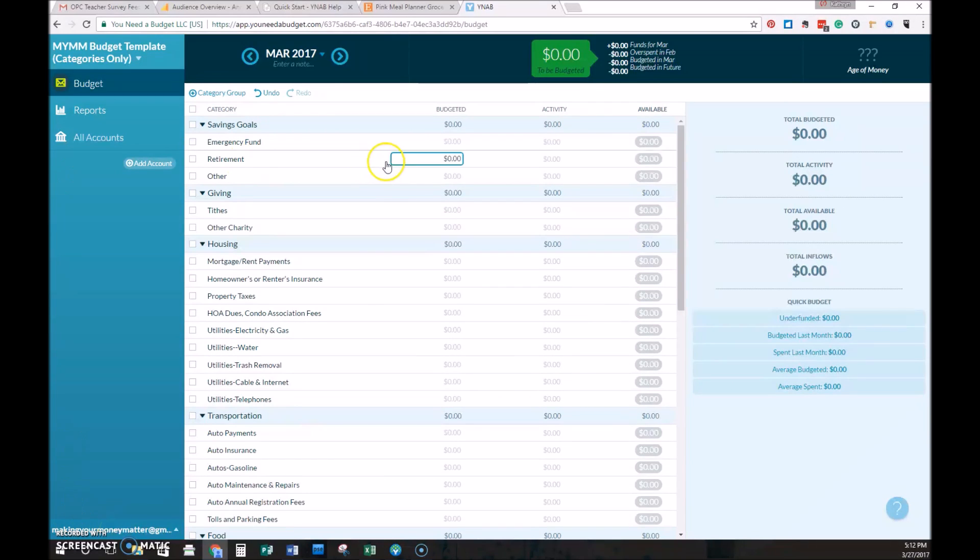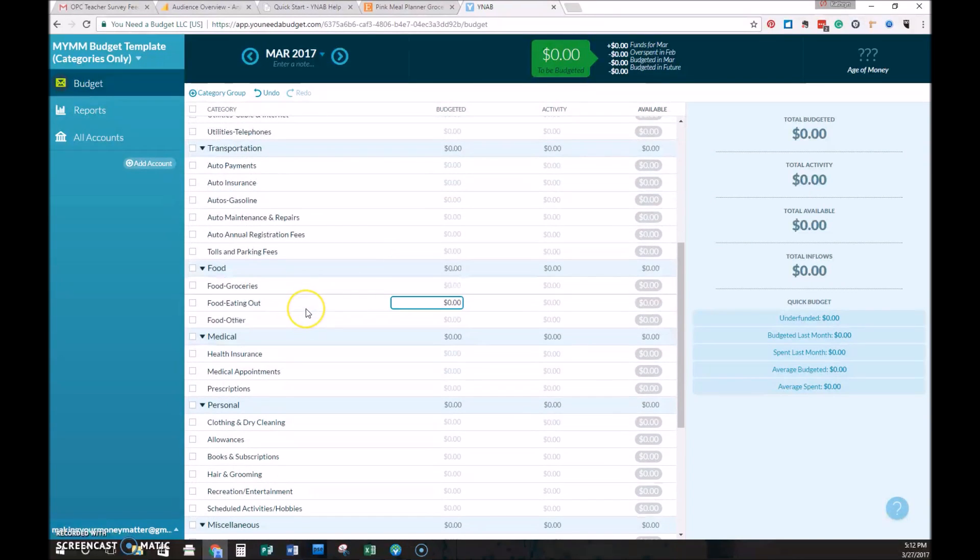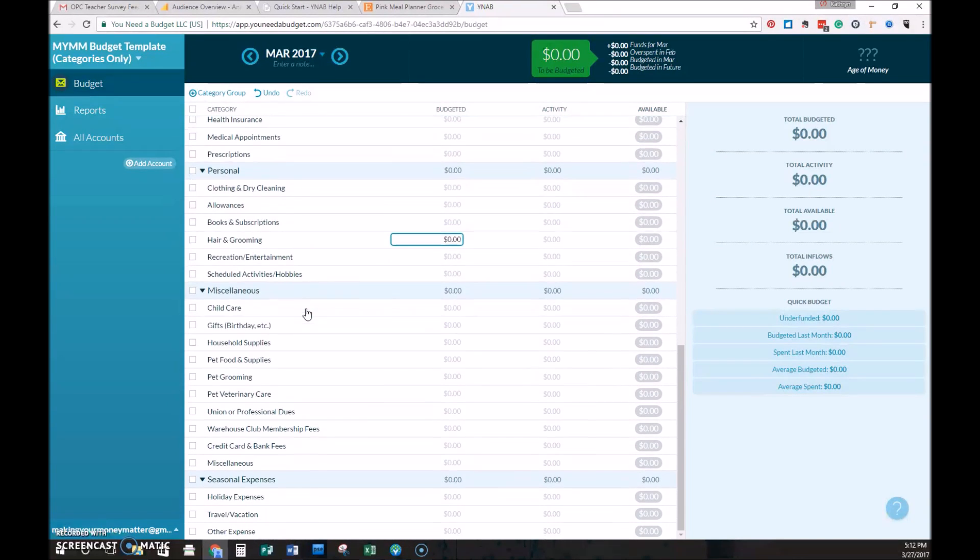Once the categories are all updated, this is what the budget will look like. If we scroll down, you can see that they all match the budget from the spreadsheet.